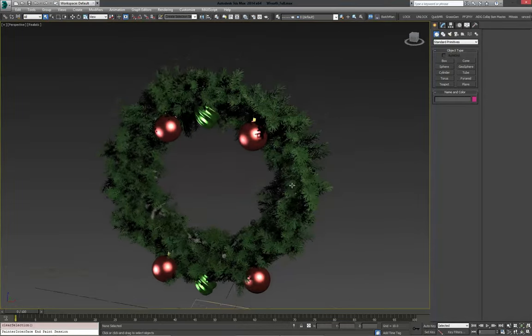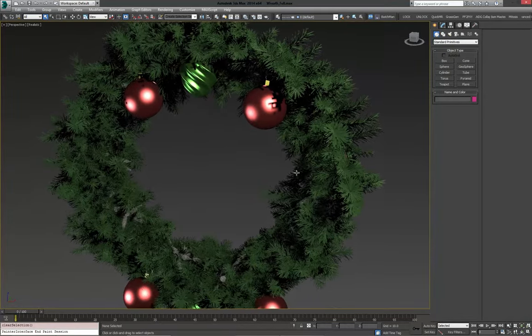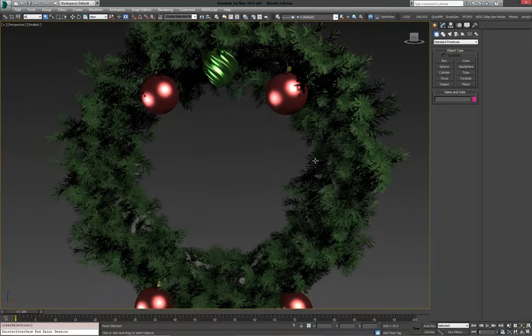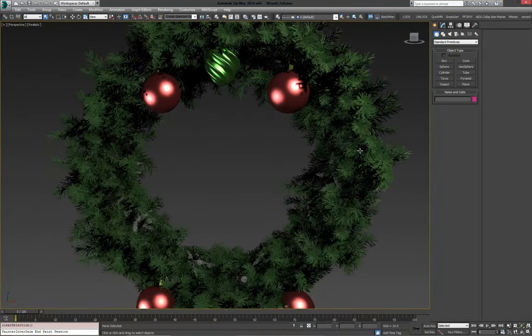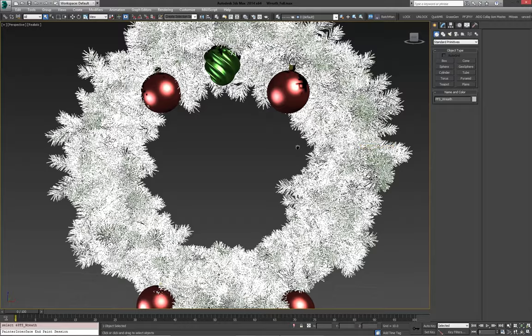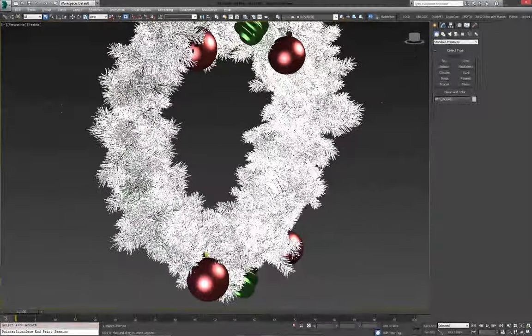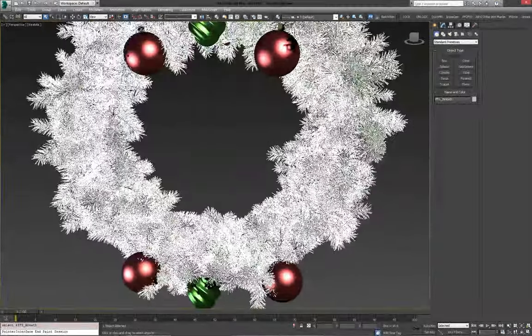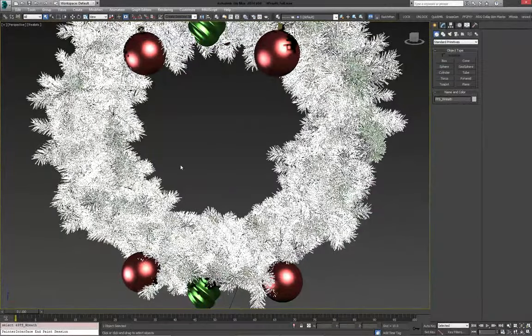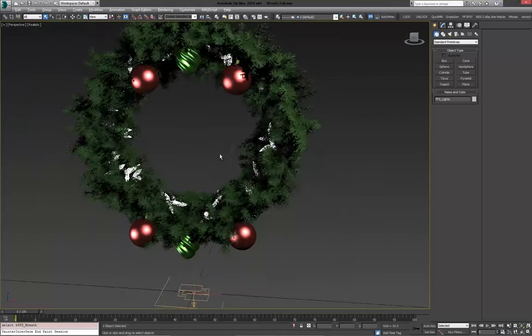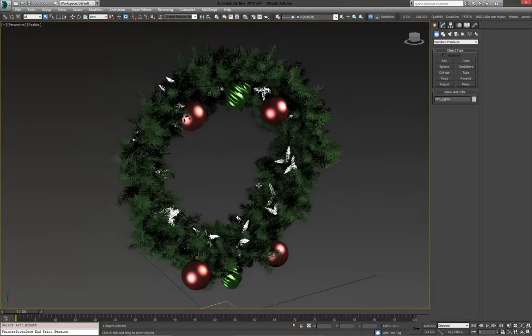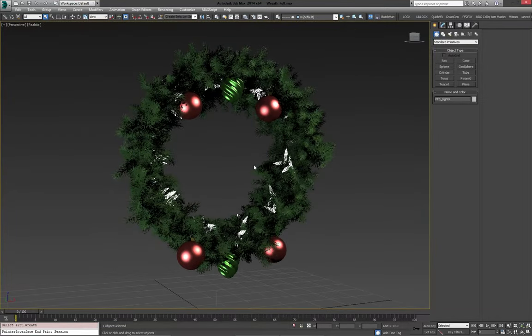So we're in 3ds Max and we have the full wreath set up here. These are scattered with particle flow, same as the lights inside the wreath. There's going to be quite an extensive use of particle flow here to get the look that we're after.